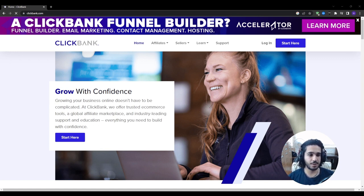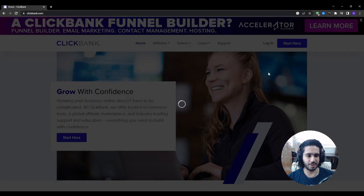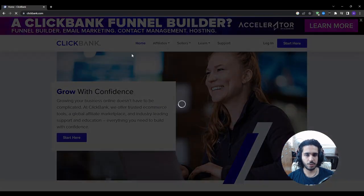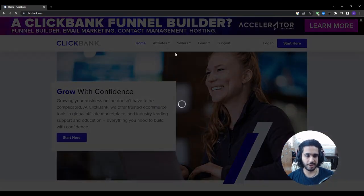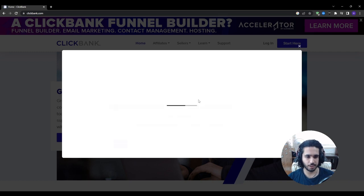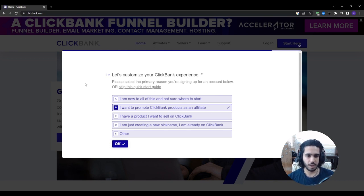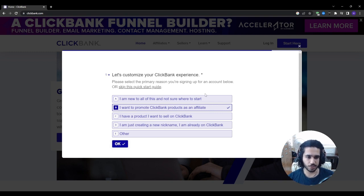Once you're on ClickBank, go ahead and press on 'Start Here' if you don't already have an account. If you already have an account, you can press on Login and start right away. After that, ClickBank will take you to a survey from which it can customize your experience. You can read the questions and answer them, or you can simply skip the quick start guide and make your account straightaway.